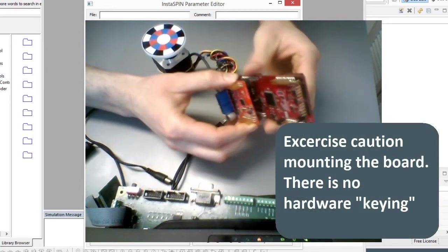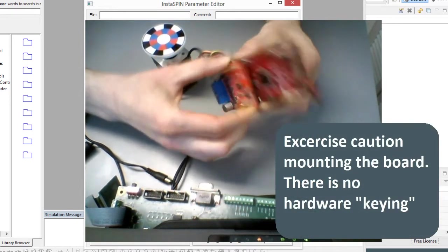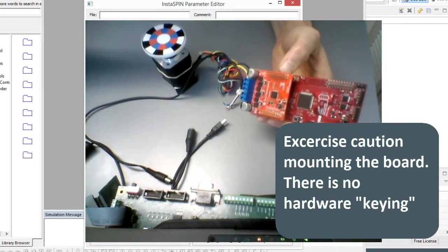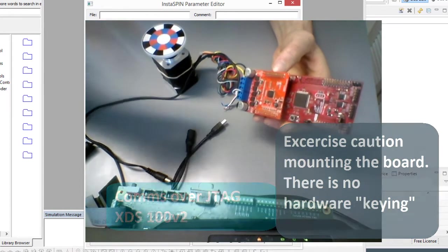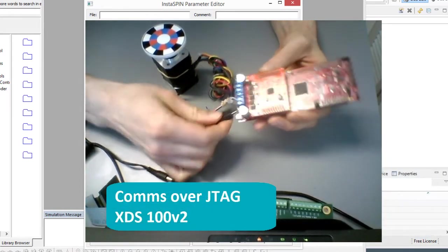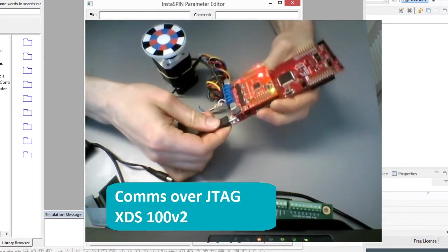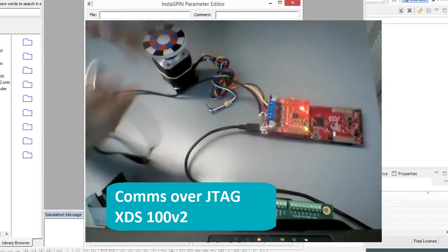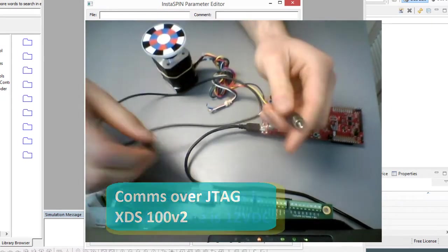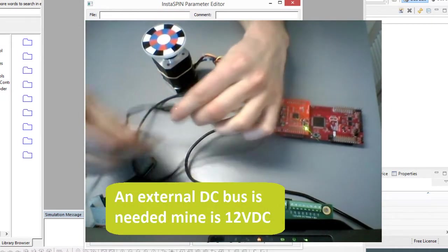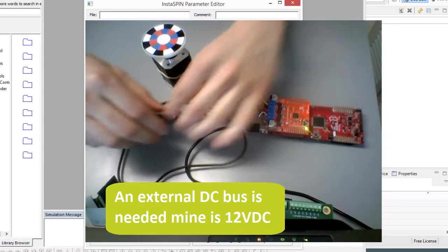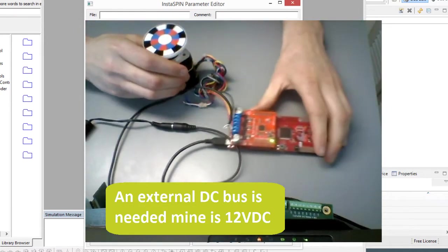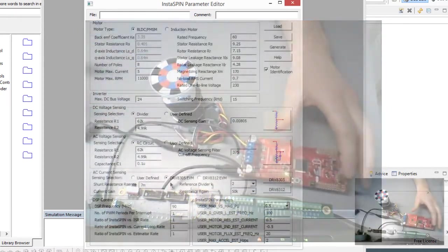Be careful when plugging in, there are no keying or any other methods that prevent you from plugging this in backwards, and then we're just going to plug the board in as well at the bottom here, and connect up the DC bus with my barrel connector, and then that is ready to go.